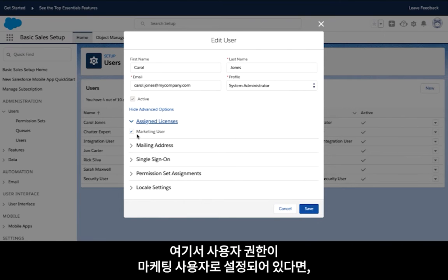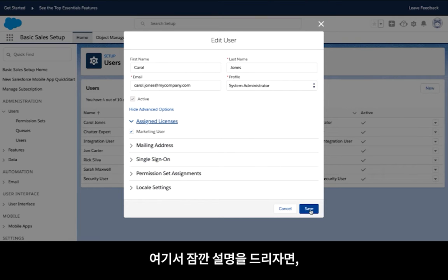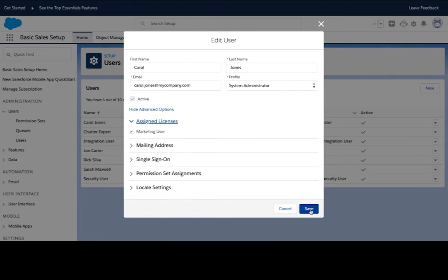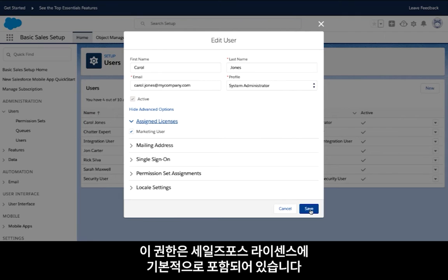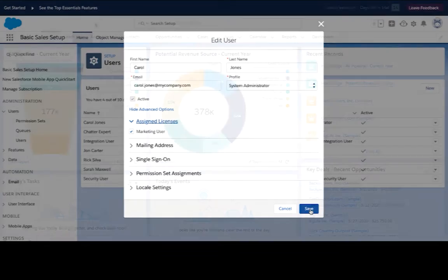From here you can validate that your user license has the marketing user permission checked and then you're ready to go. Just a quick note: the marketing user license has no additional cost to you. It is included in your Essentials license — it may just need to be activated using the previous steps.